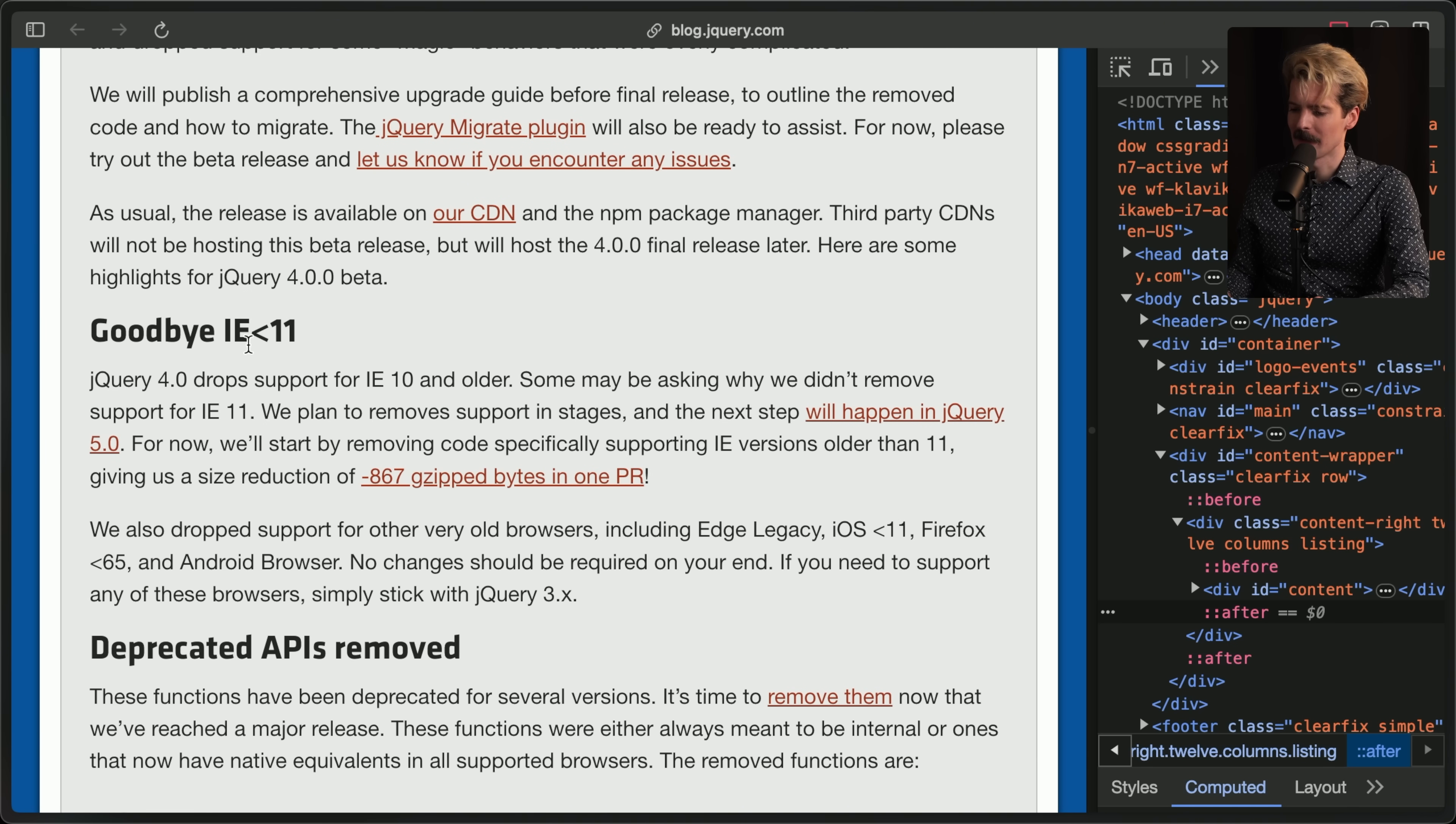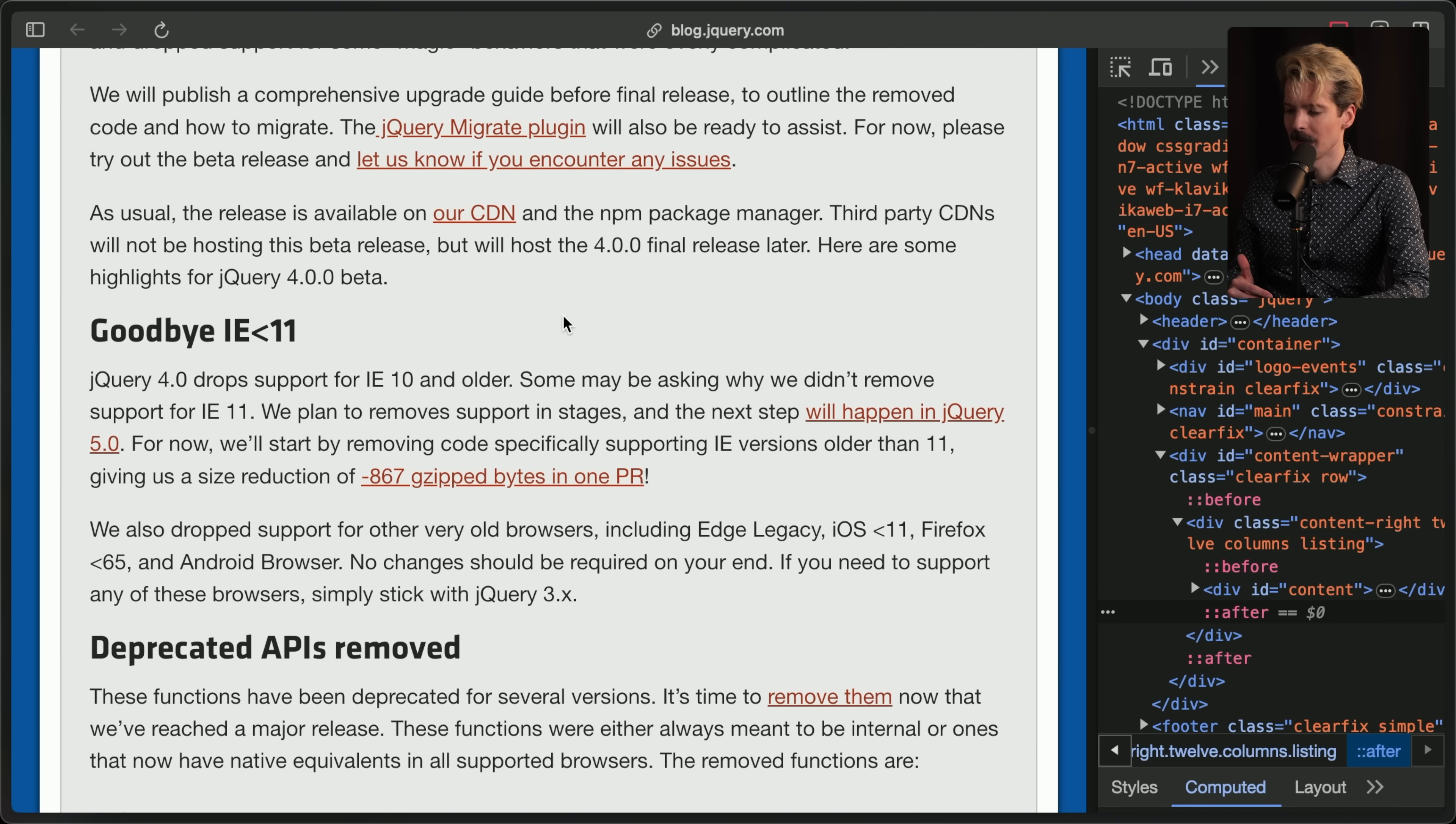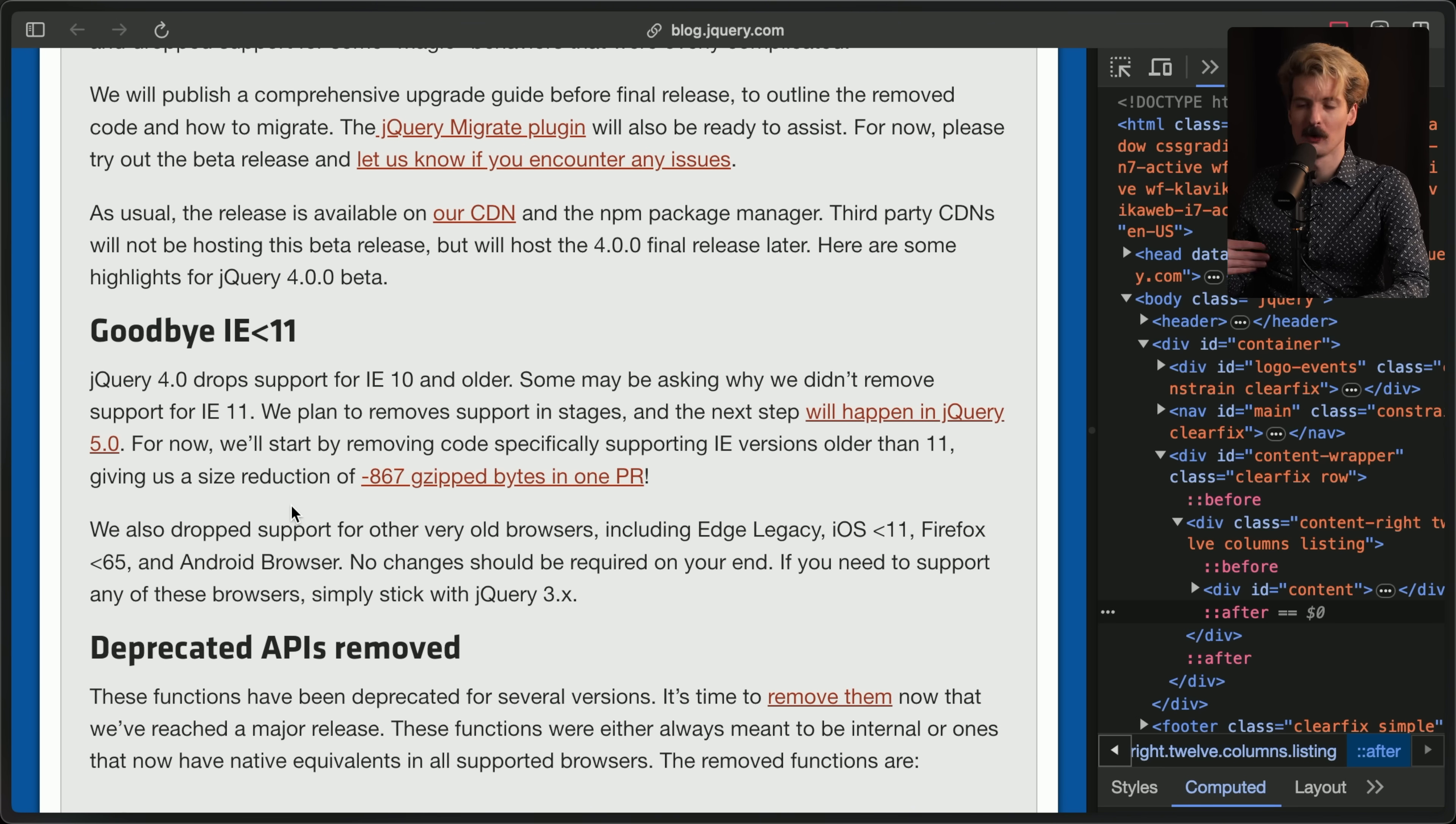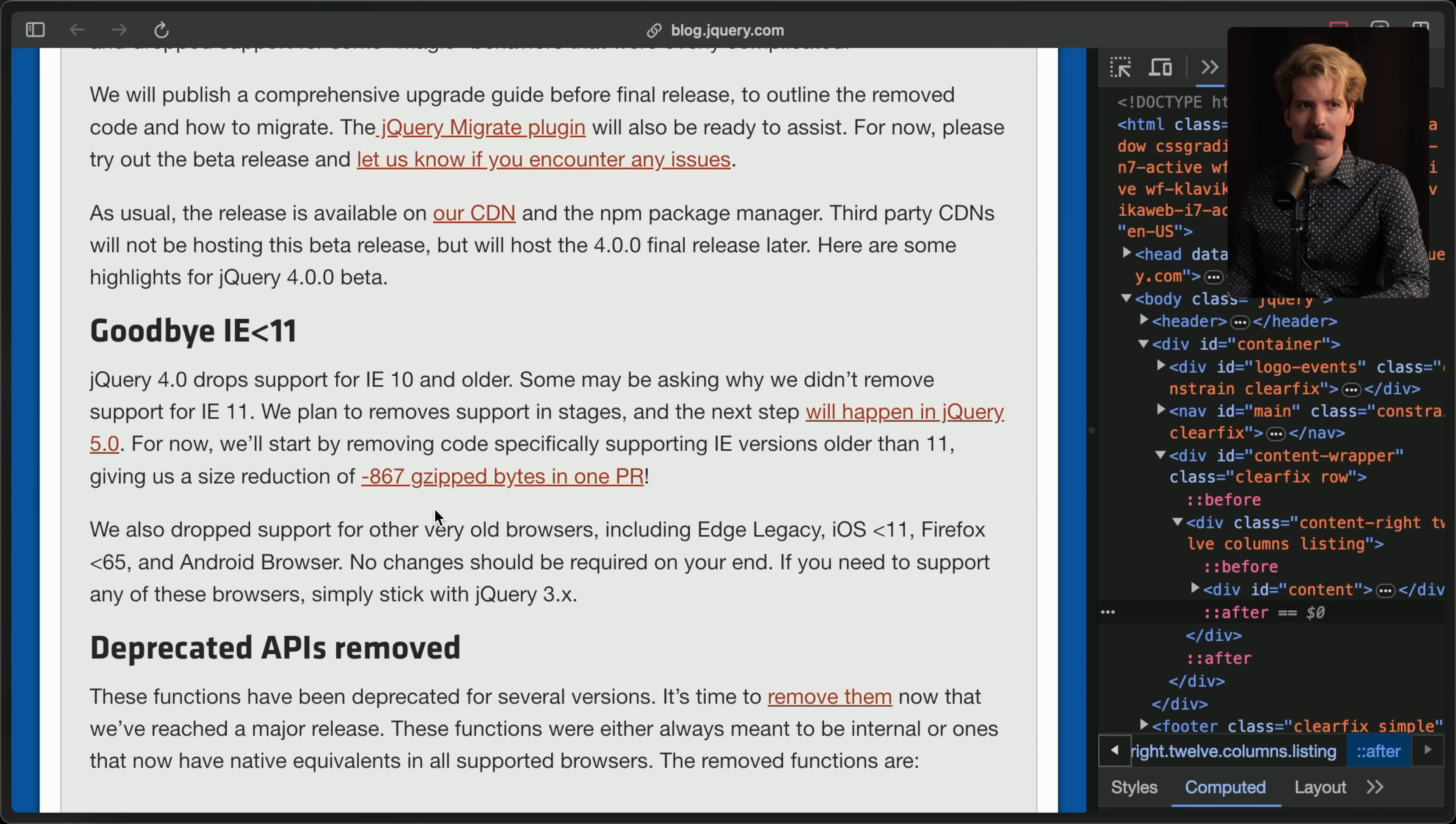Goodbye, Internet Explorer of less than 11. jQuery 4 dropped support for IE 10 and older. Some may be asking why we didn't remove support for IE 11. We plan to remove support in stages, and the next step will happen in jQuery 5. For now, we've removed support for IE versions older than 11, and we've reduced the bundle size by 867 gzip bytes in just one PR.